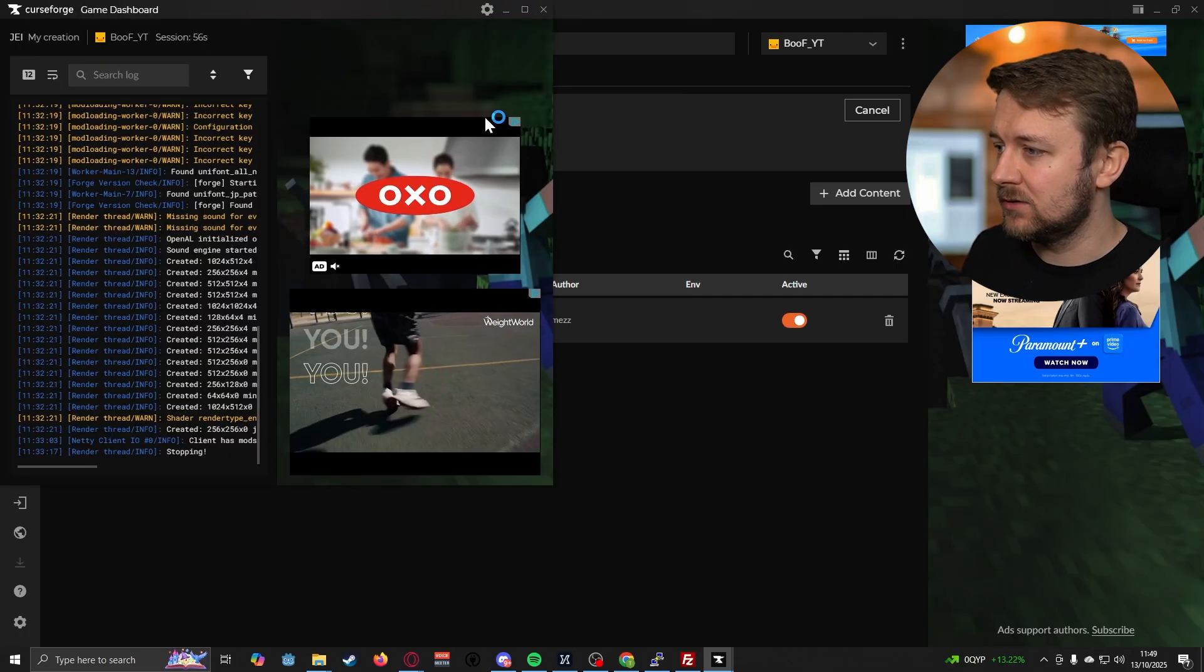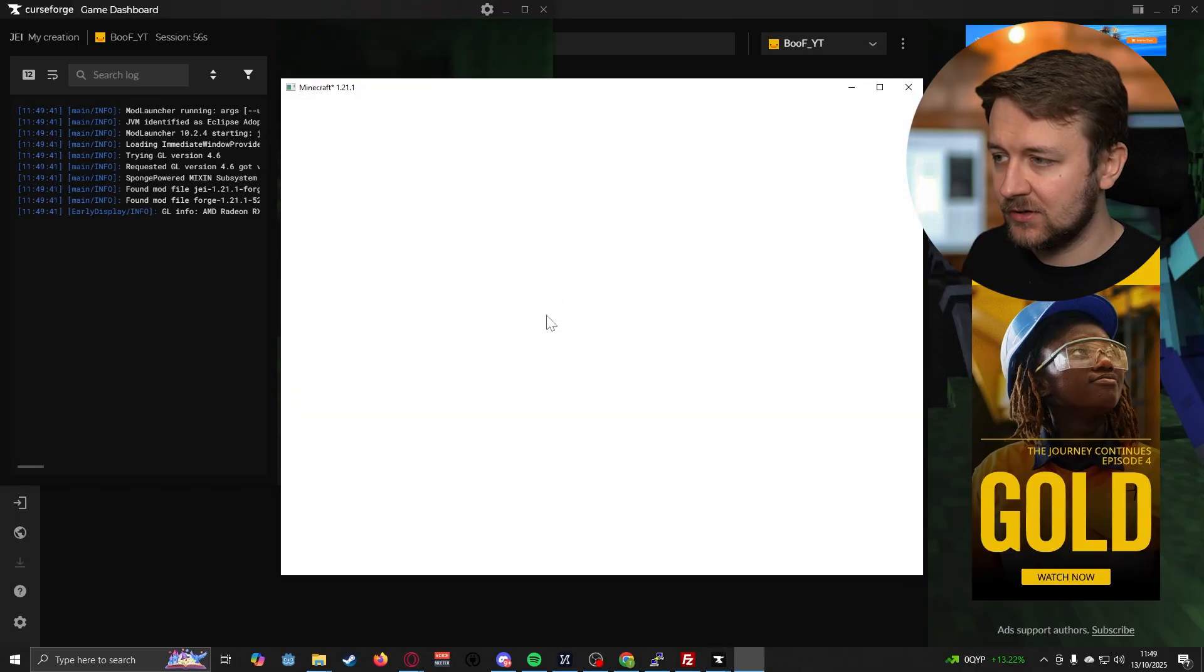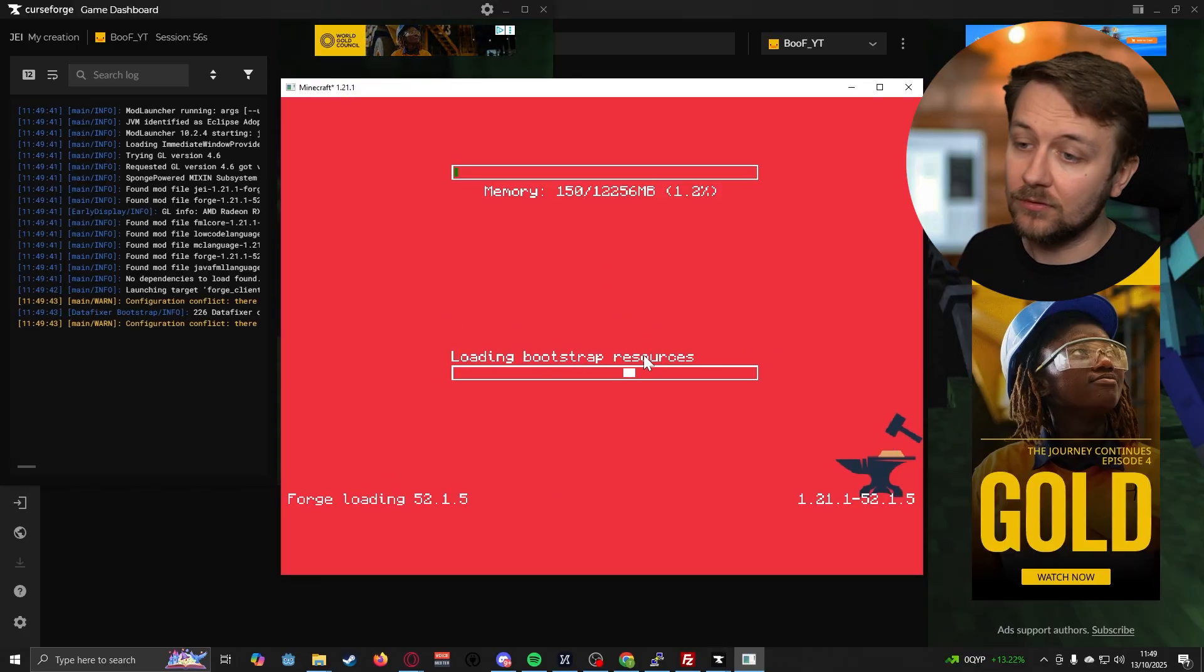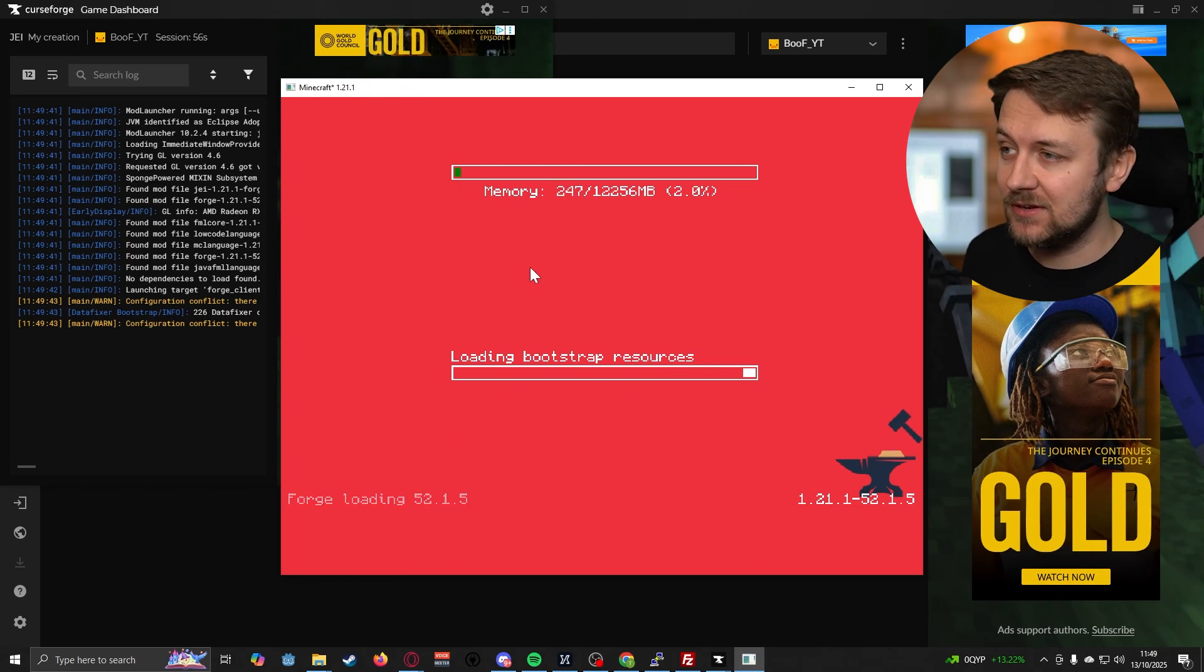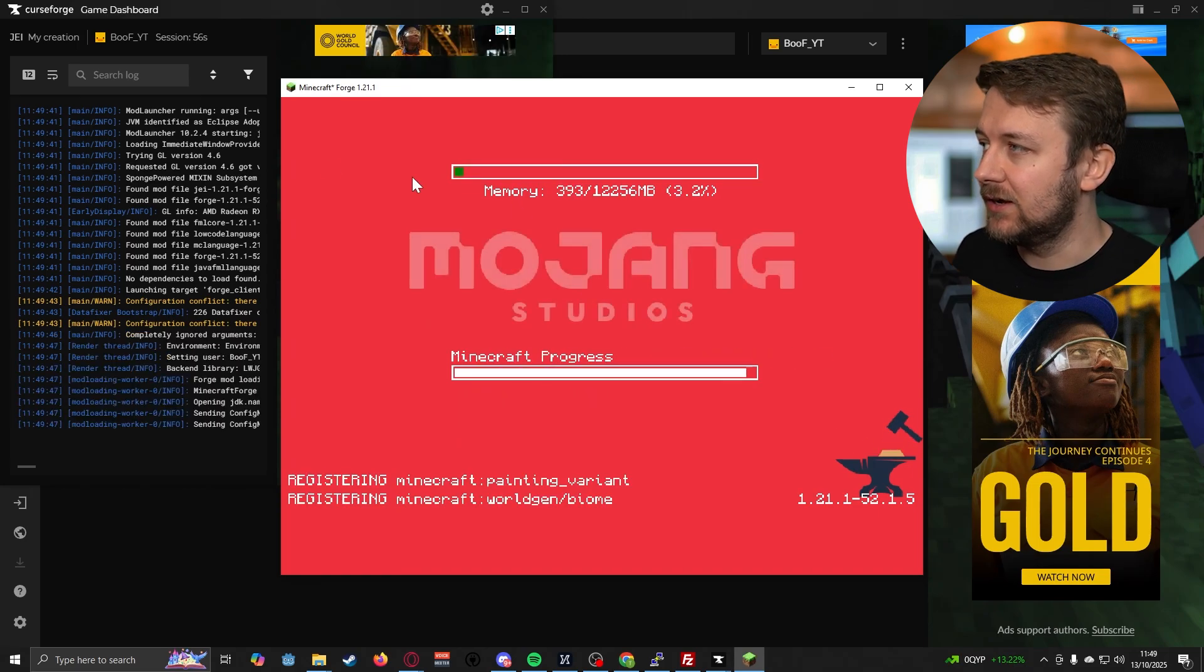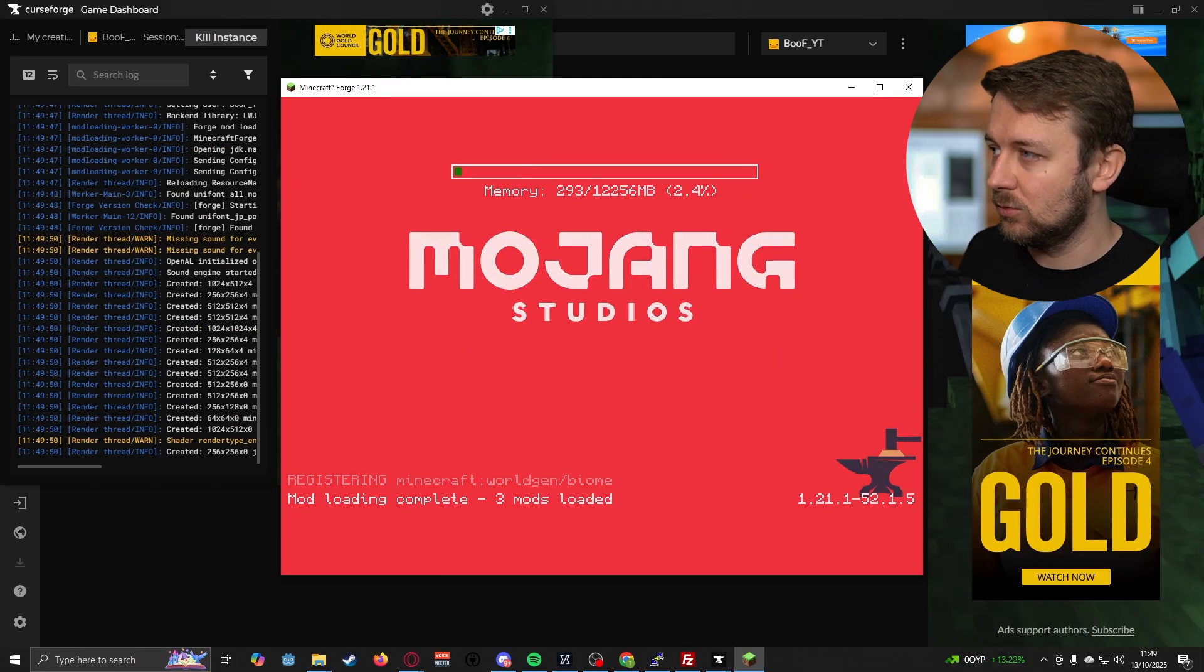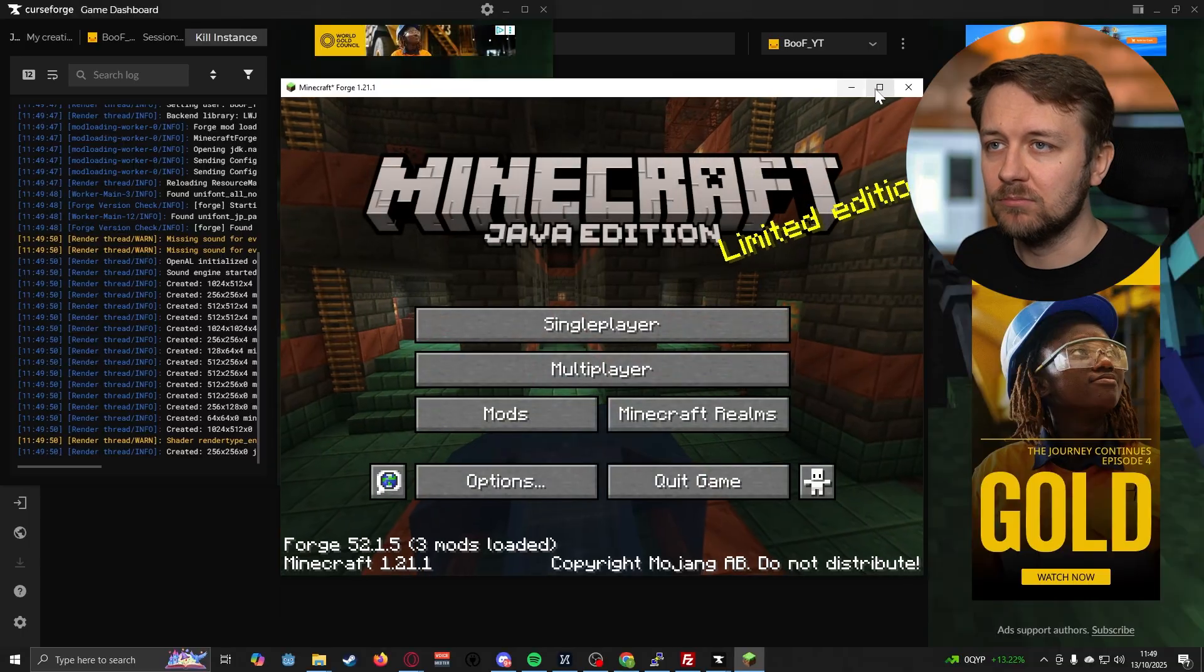That's now opening Minecraft, there we go, it's got the Forge loading splash screen, so we know we're running modded Minecraft here, and that's definitely a different interface. Obviously, you can see there, the game dashboard is showing all of the things it's doing to get Minecraft open.